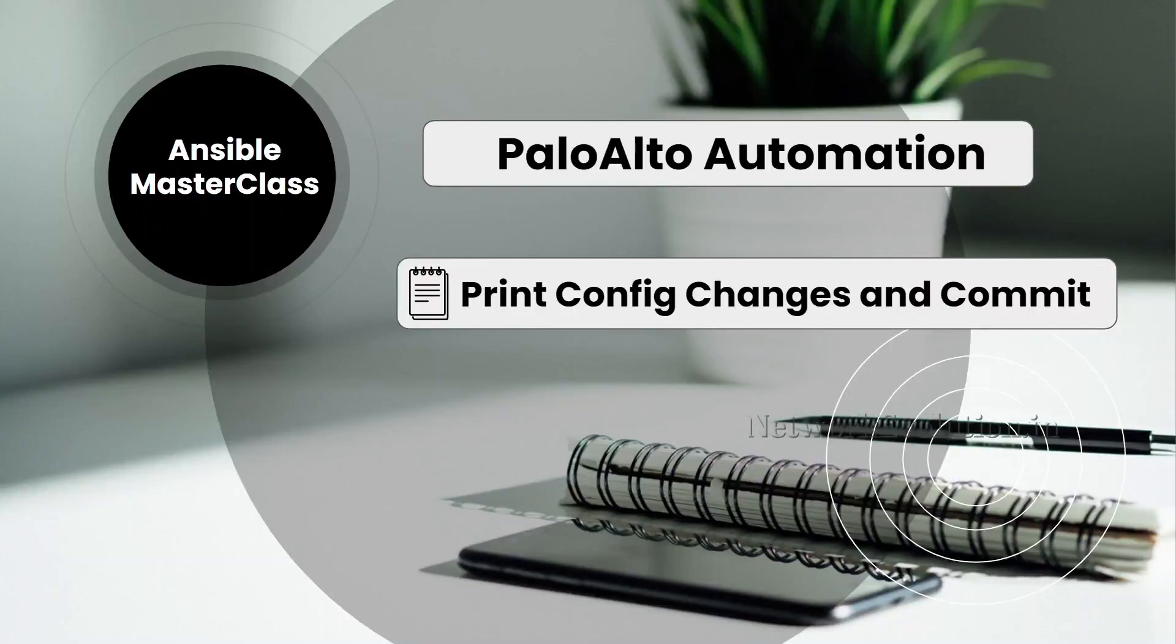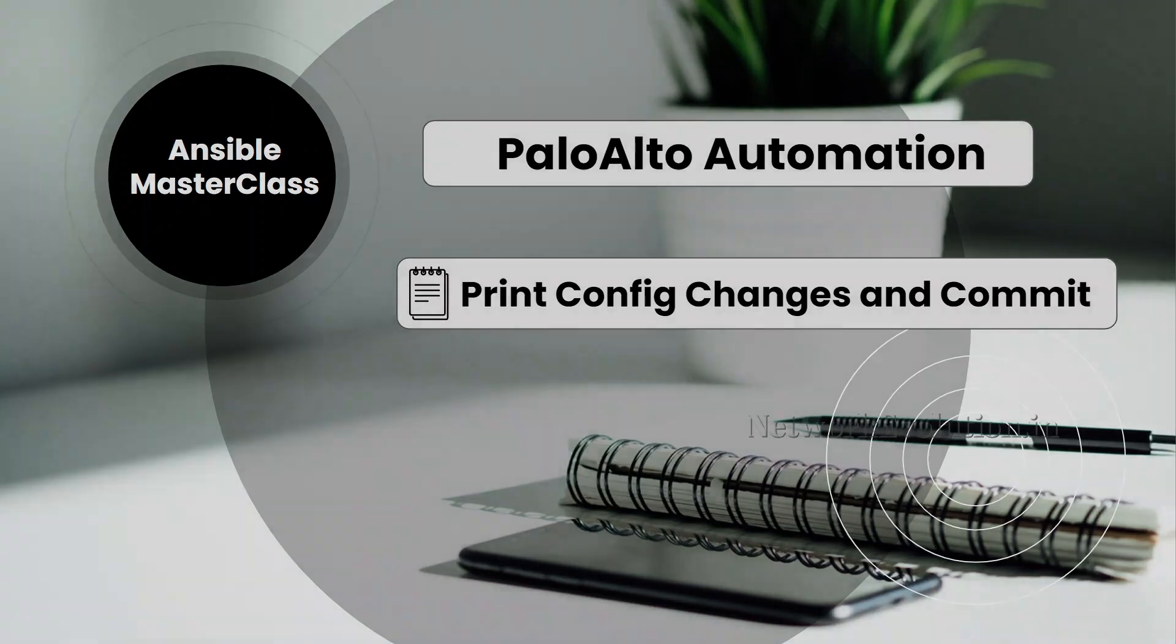In this tutorial, we will see how to print Palo Alto configuration changes and commit configuration using Ansible.